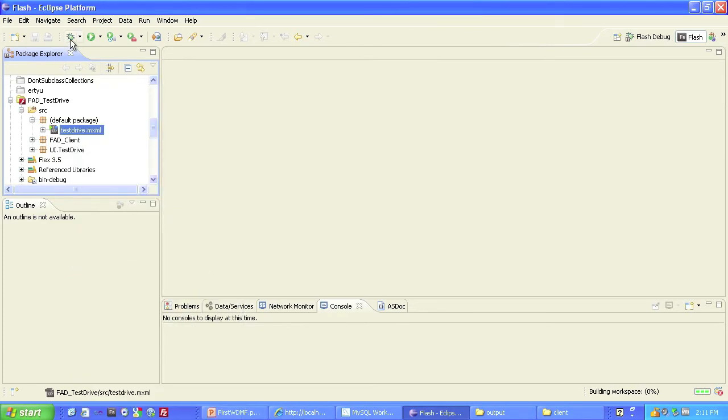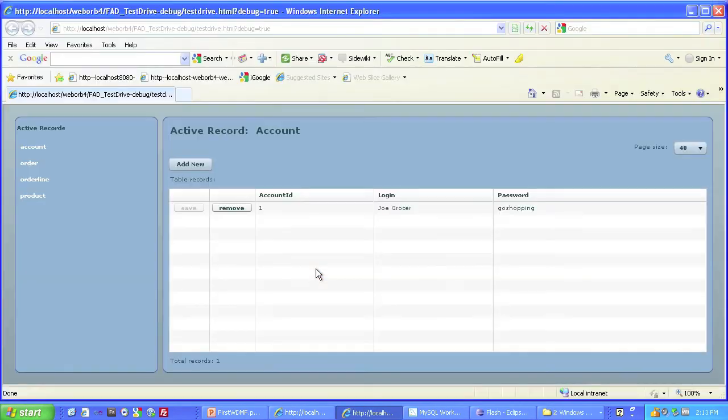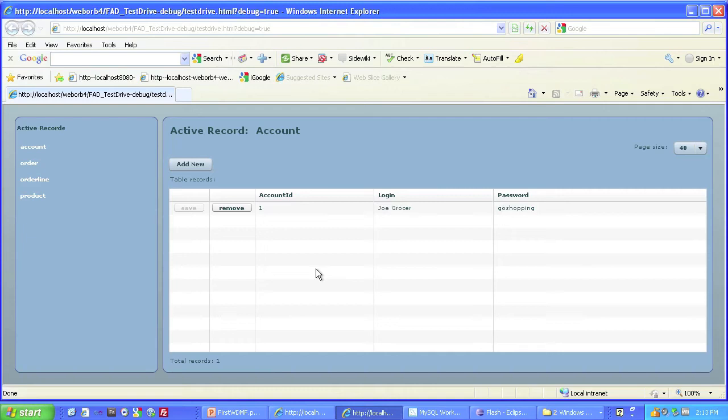Running this as a web application, running this test drive project brings up a bare bones user interface that communicates with the food and drinks database via WebOrb. And this is one screen of that sample application.